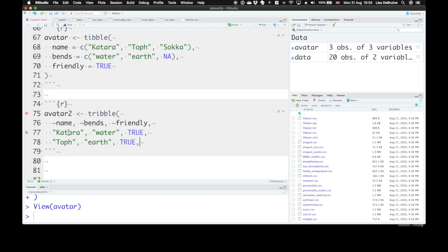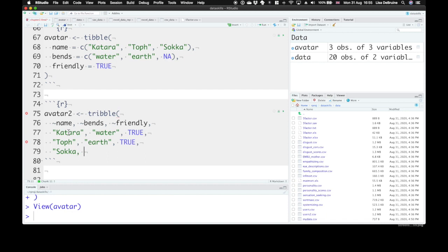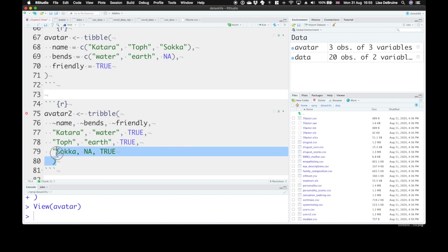Toph bends earth and is friendly. Now we can't use the shortcut of just saying true once and applying to everything when you're creating a table in this format. But creating a quick table in this format is sometimes a bit easier.